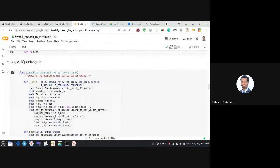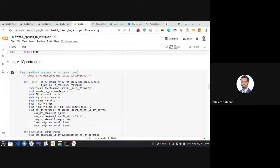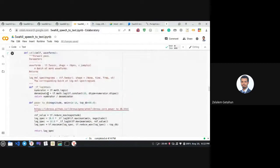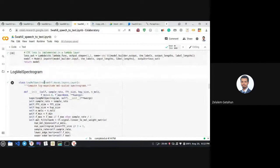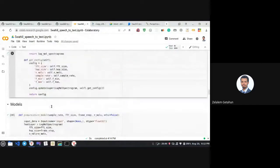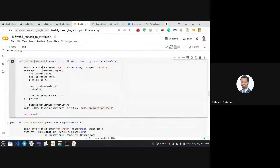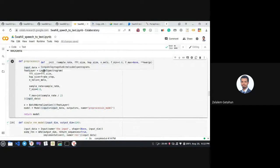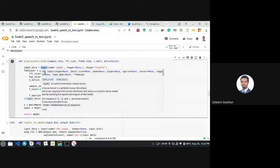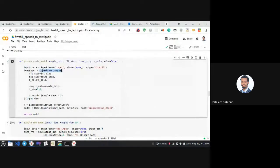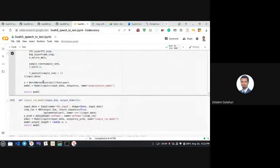After the data generator, we define functions for calculating the CTC loss and generating spectrograms — dynamically rather than saving them to files. We also define a pre-processing model with an input layer that accepts raw audio, a log-mel spectrogram layer, and normalization.